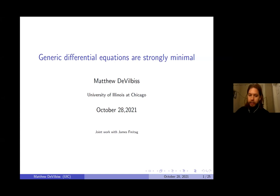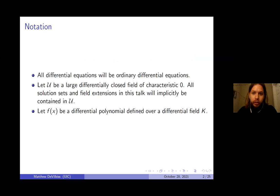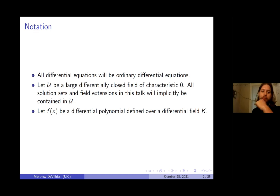So I'm a model theorist, but I've been told to keep the model theory at a minimum, so we'll see how I did. We're only going to think about ordinary differential equations — no PDEs today. Let U be a large differentially closed field of characteristic zero. When I summon solution sets and field extensions from the ether, implicitly these are coming from U. And f of x is always going to be a differential polynomial, usually defined over a differential field k.